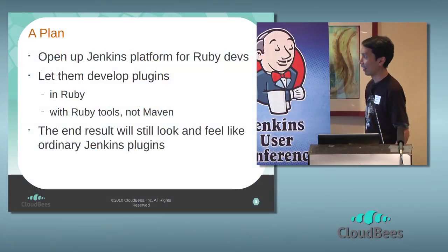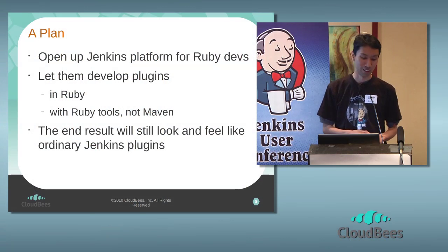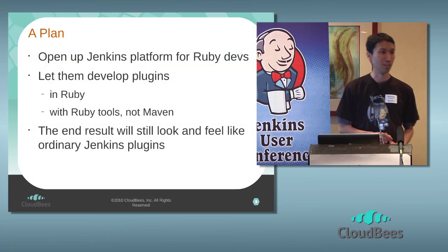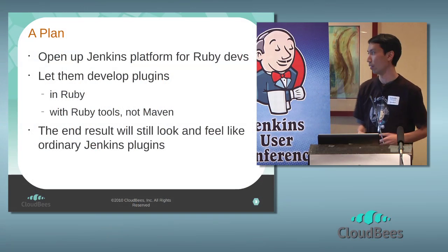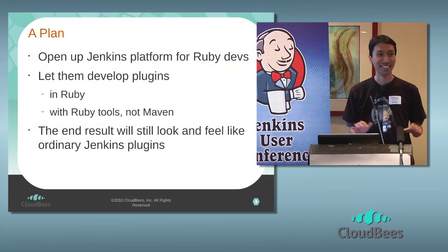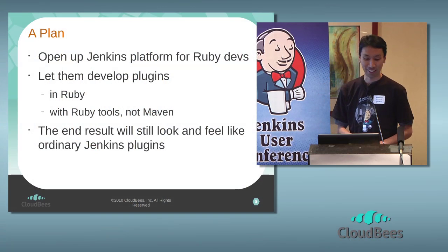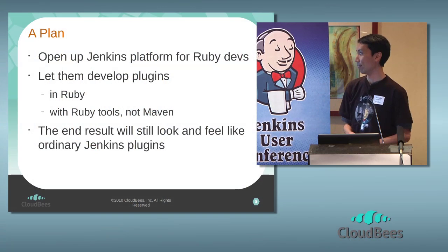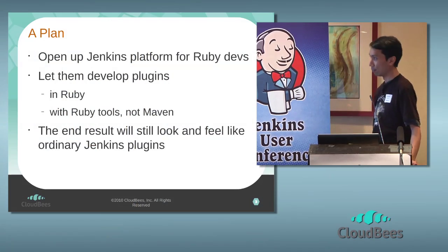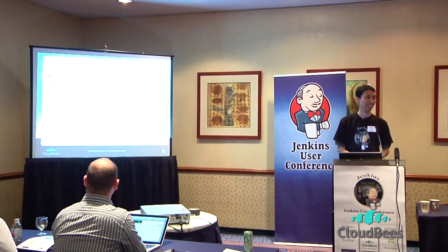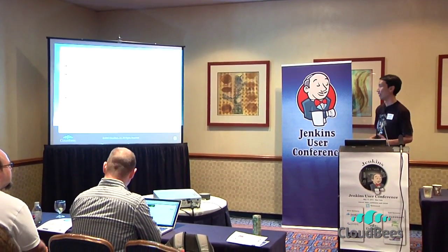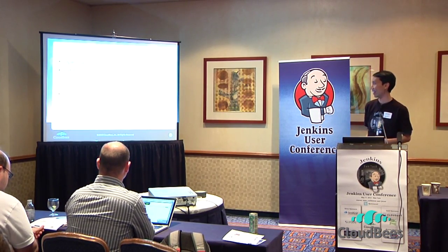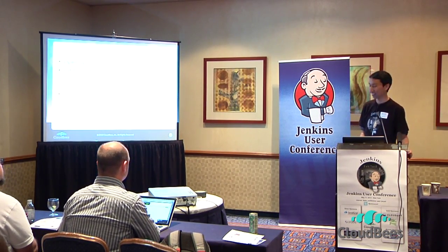The plan was to sort of open up Jenkins as a platform to Ruby developers. It's obviously easier when you can contribute in your language that you're most familiar with, and Ruby people just don't want to be seen by their peers coding in Java. So we need to let them develop code in Ruby without writing Java code, and more importantly with Ruby tools by using the idioms that they are used to as opposed to using Java tools like Maven.